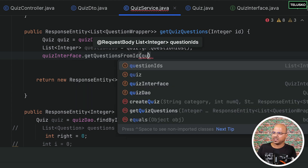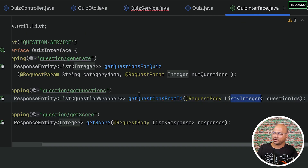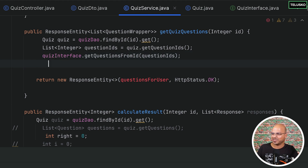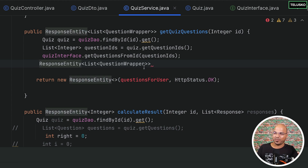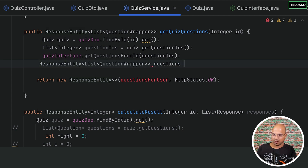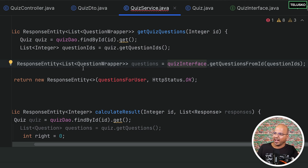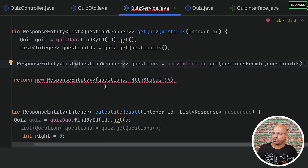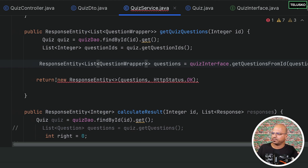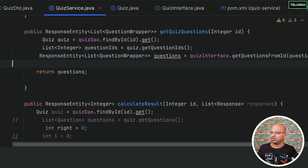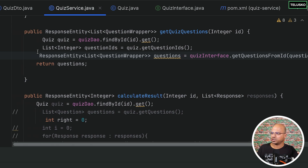The getQuestionsFromId method returns a ResponseEntity of a list of QuestionWrapper. I can copy that return type and use it here. We'll call quizInterface.getQuestionsFromId passing the questionIds, and assign the result to a variable 'questions' of type ResponseEntity<List<QuestionWrapper>>. Then we simply return that questions object. This method is now complete.